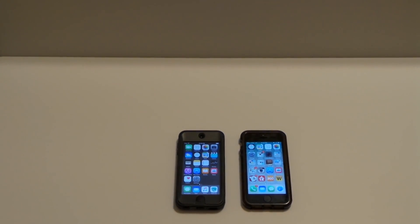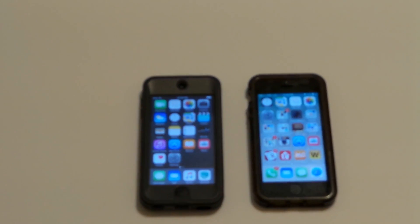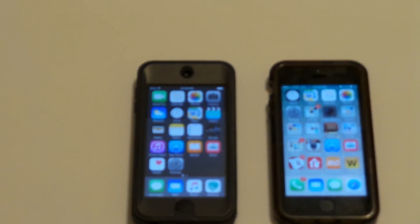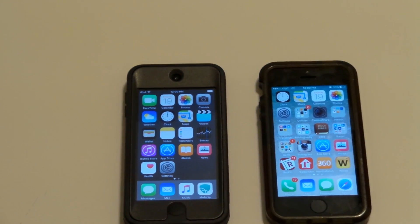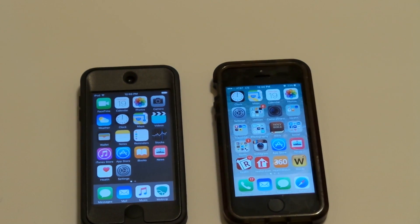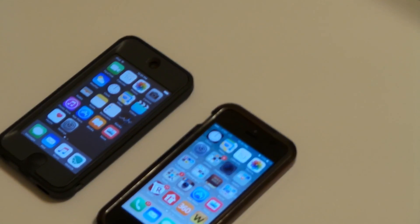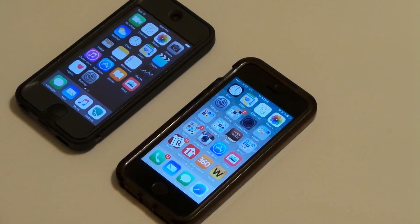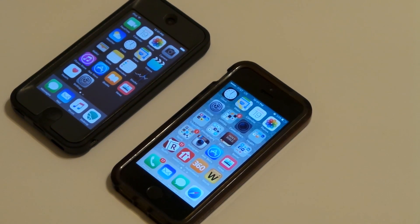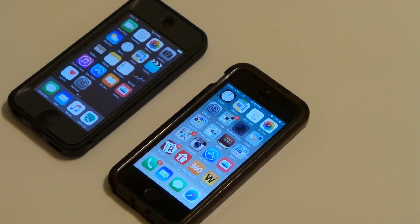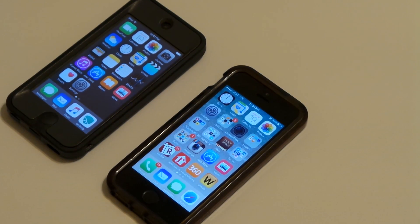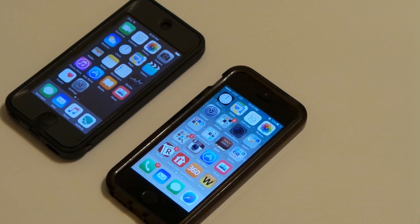Hi guys, and here's a review of the iPod Touch 5th Gen on the left and the iPhone 5S on the right, with the iOS 9 update. We're going to show you the features of iOS 9 and see which device handles it better — the iPod 5 or the iPhone 5S.